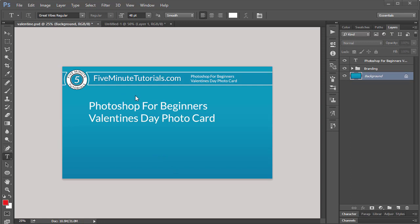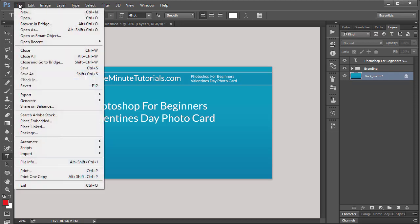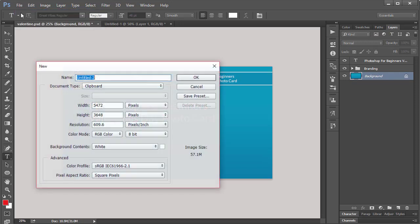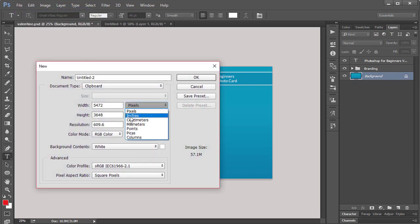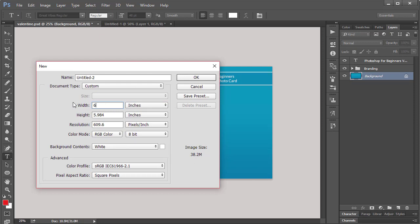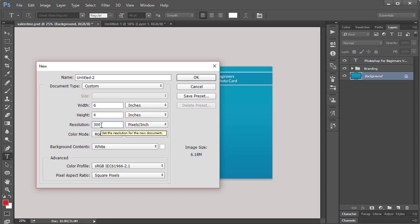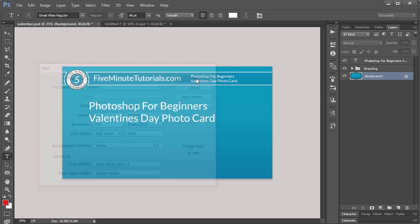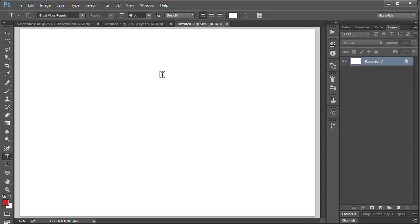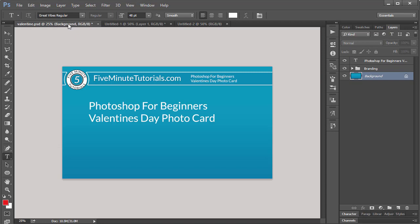I'm going to be working on this template file, but if you don't have a template file, go ahead and create a new file. So File and New, and then we're going to work at 6 inches wide by 4 inches tall with a resolution of 300. Anything that you're going to be printing should be done at least at 300 resolution. Anything used on the internet can be done at 72. Go ahead and click OK. I'm going to go back to my template file.